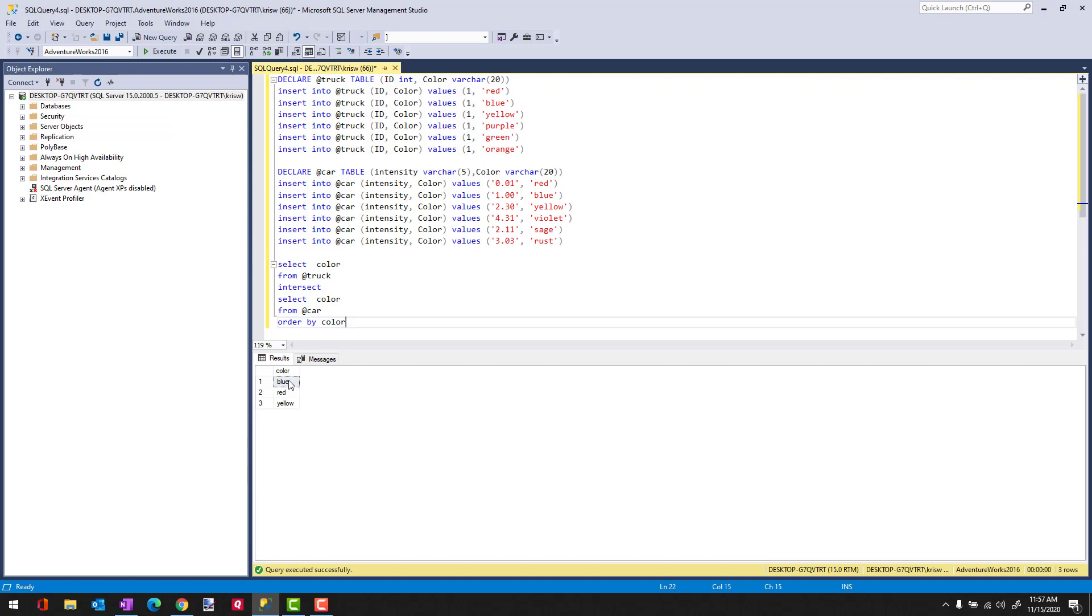And there you see I can get the color ordered. And if I wanted to, I could even do it in, let's see, that's in ascending order. Let's do it in descending order. And you see now it goes yellow, red, blue.